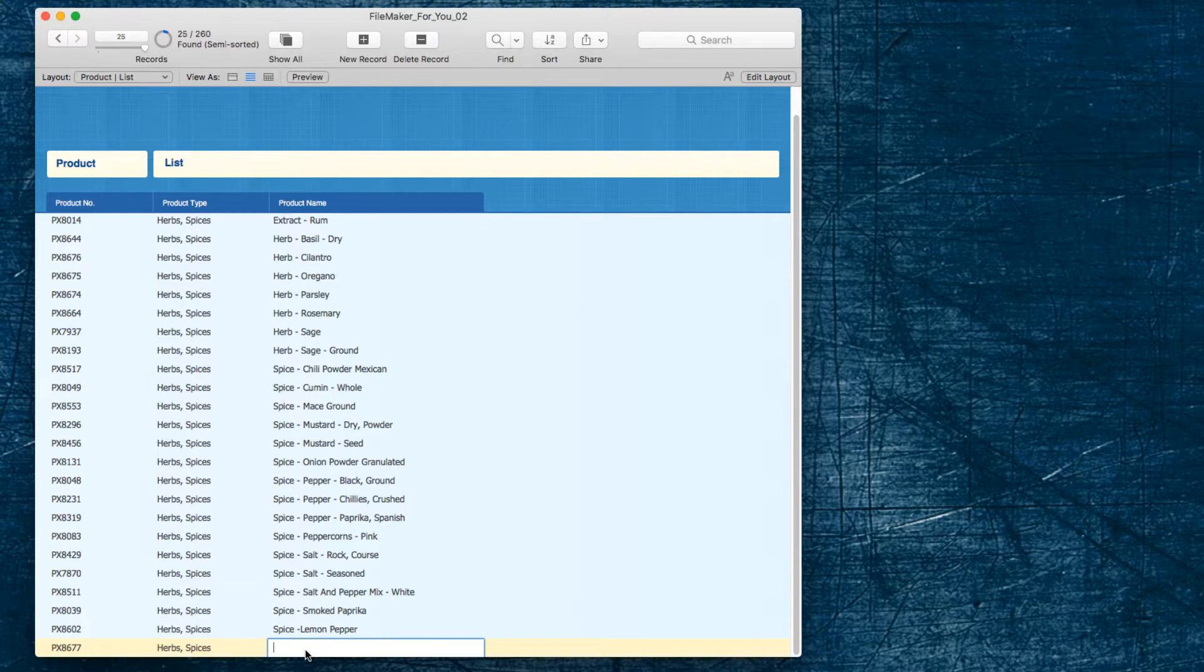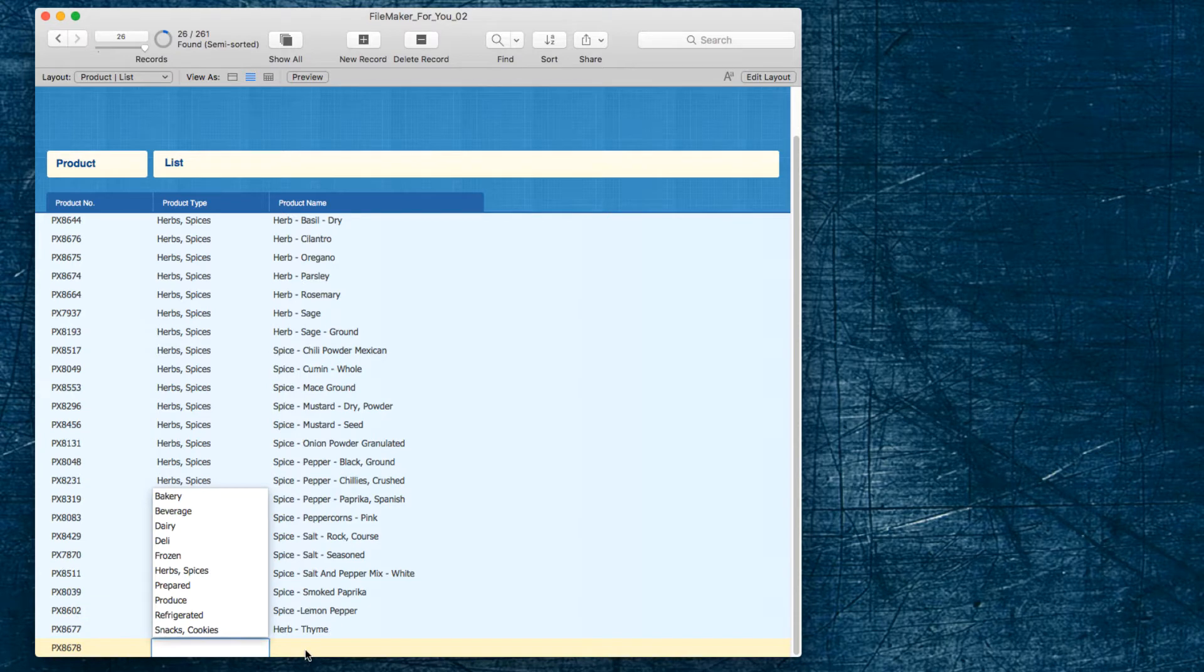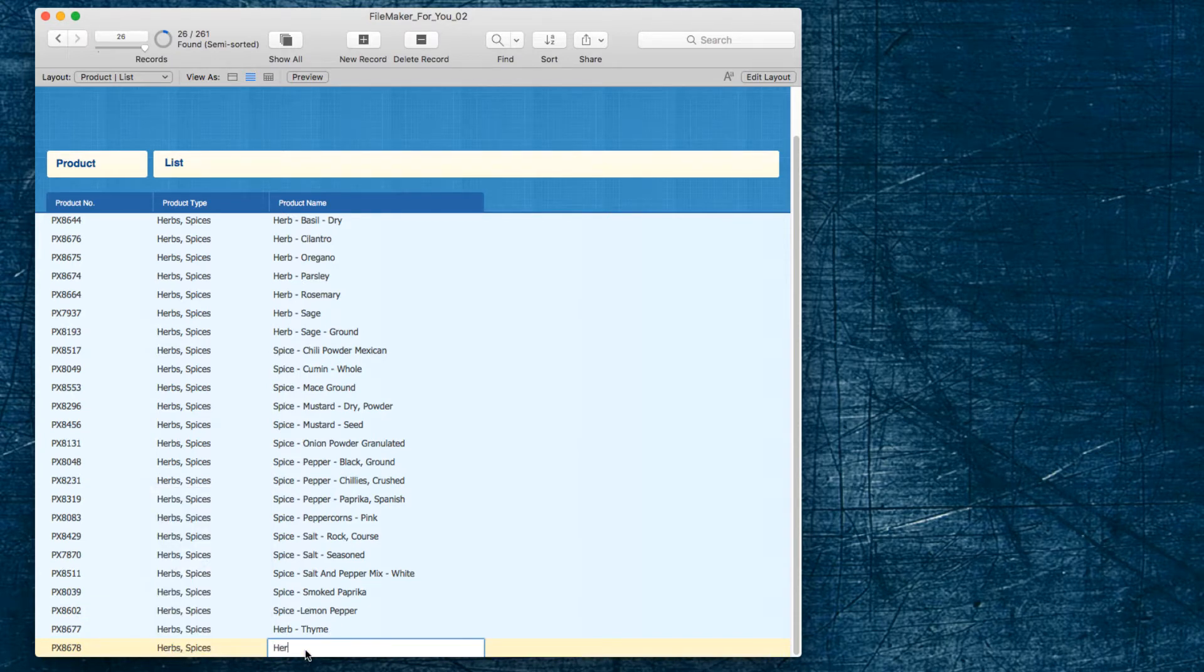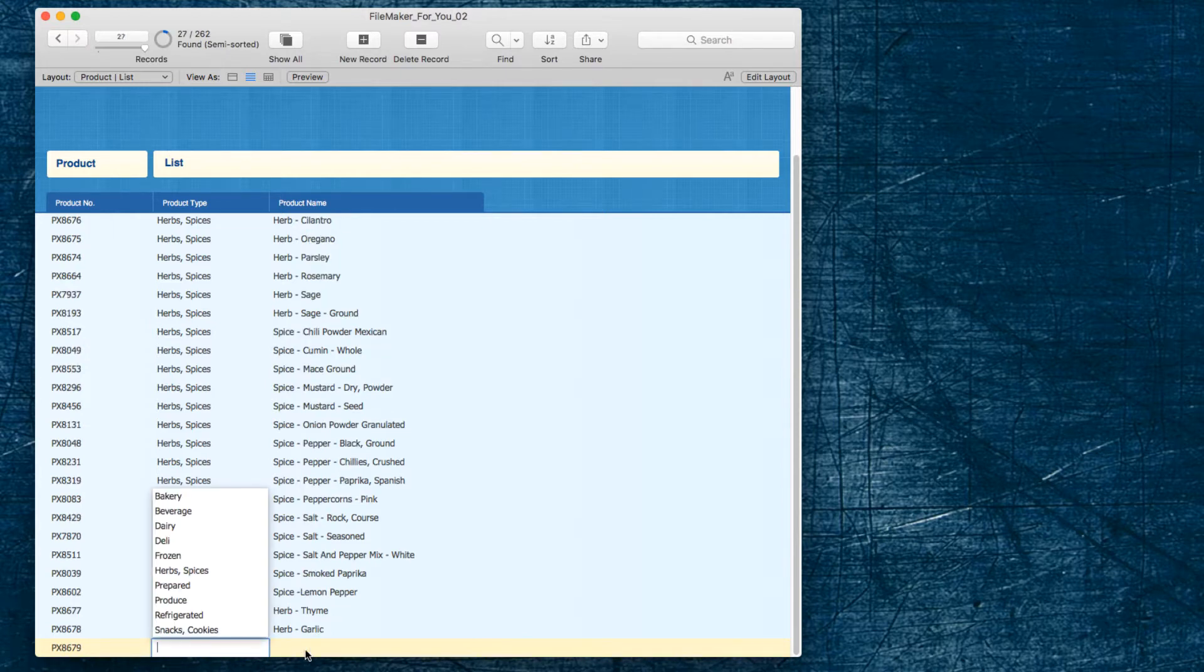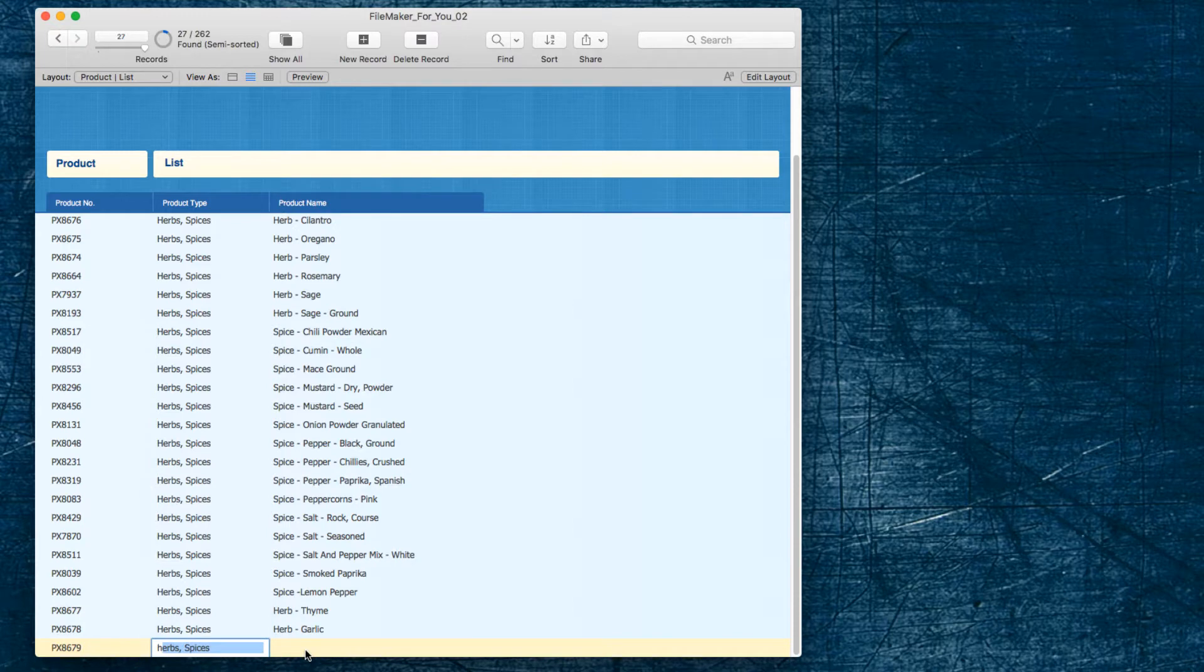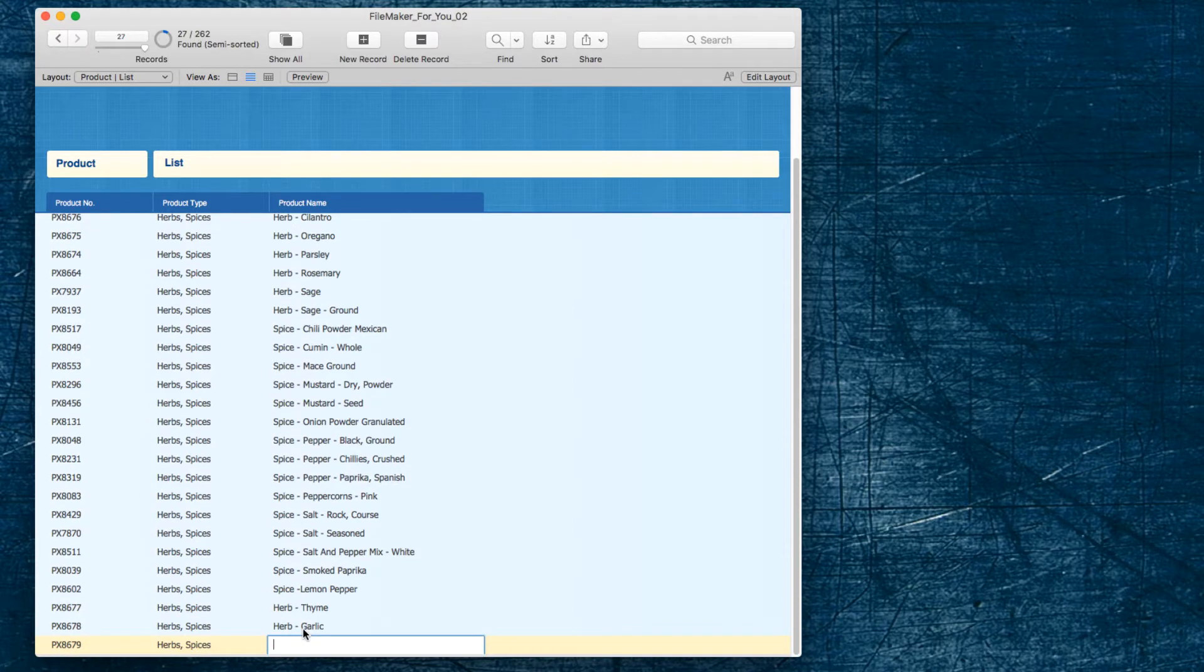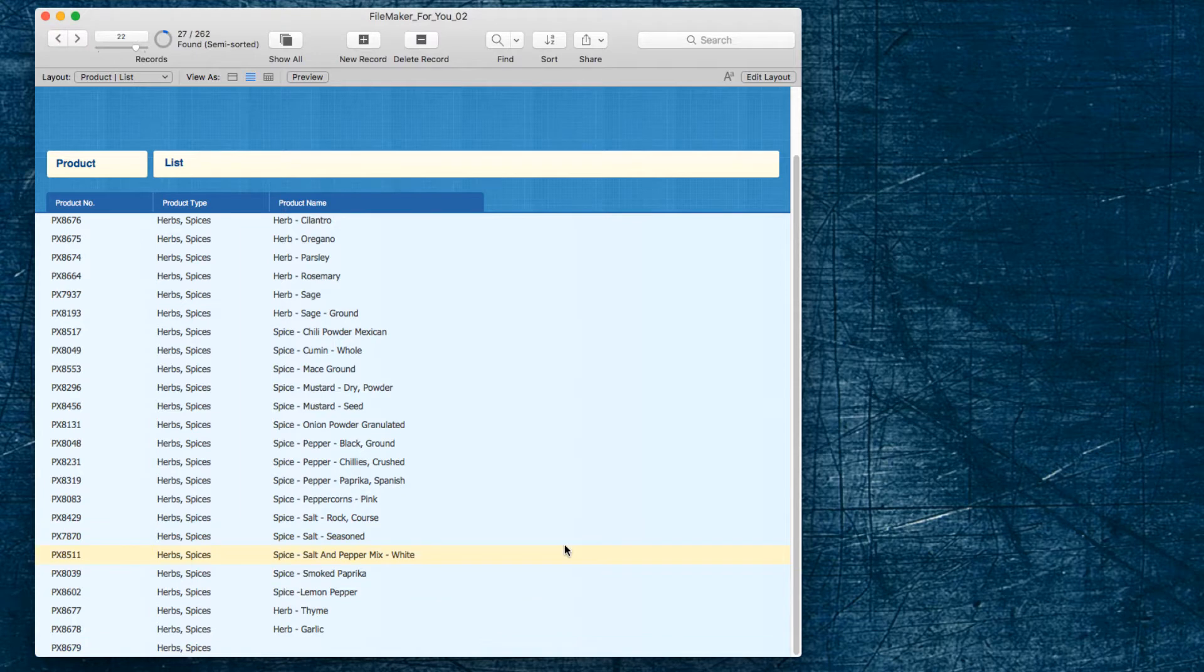And so now that we have keep records sorted unchecked, we can do that easily. So we can add another herb, thyme, and add another herb, garlic, let's say, and they're all staying right there at the end, which is where we want them to stay. When we click away, they're staying right there at the end, they're not going up to the top and disappearing on us where, especially if you're working with a long list, it might be difficult to know where it went to.